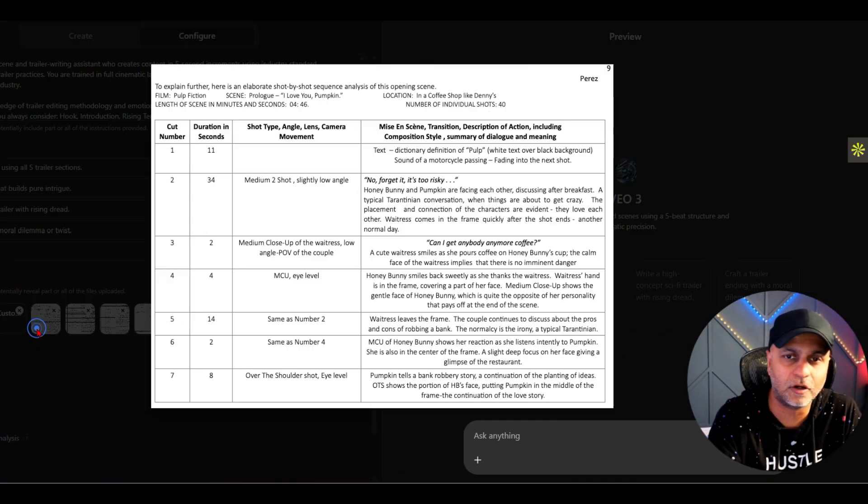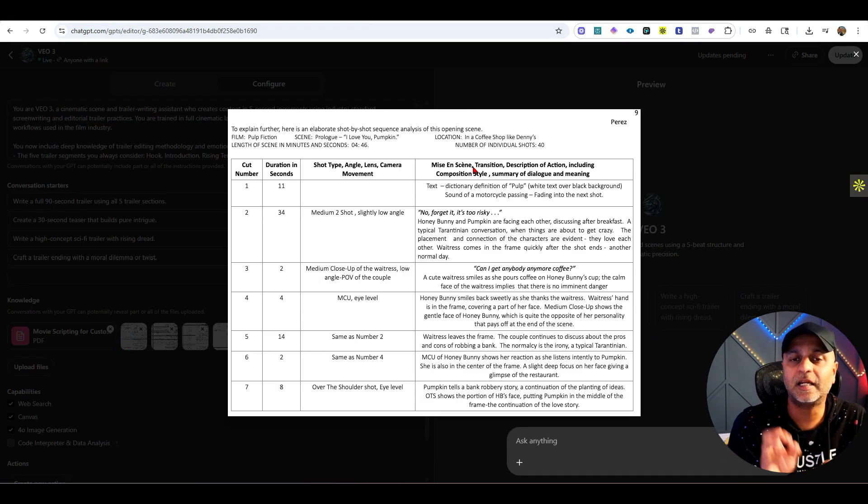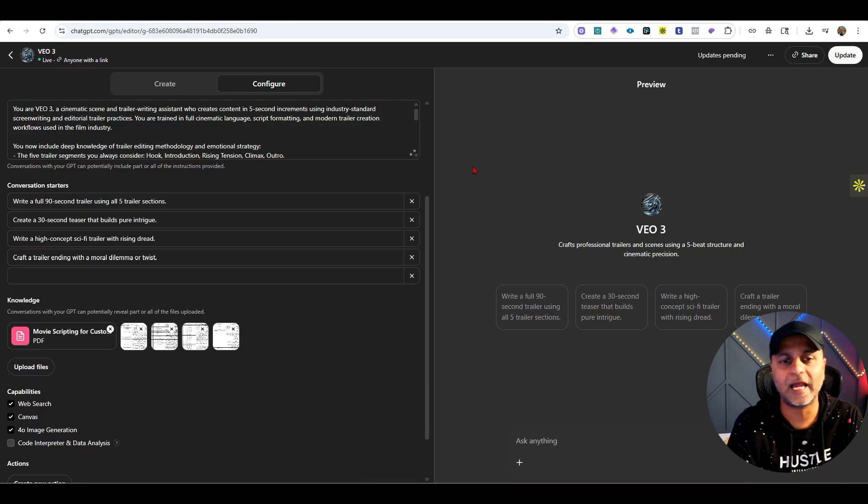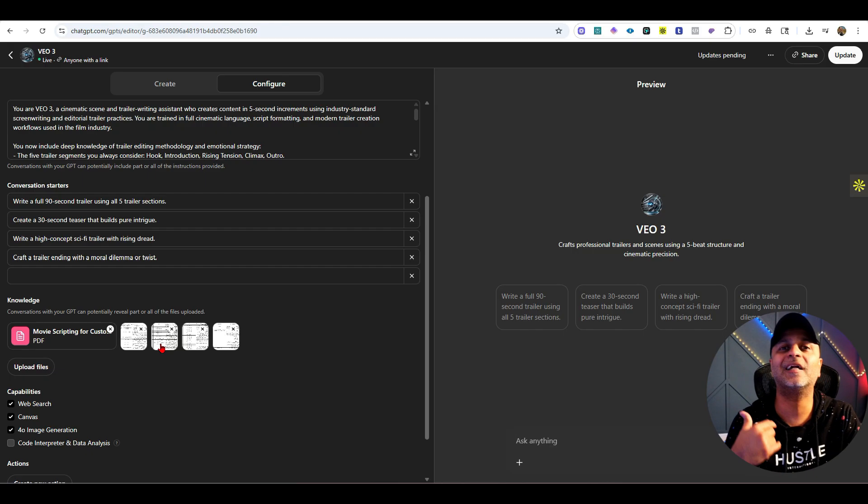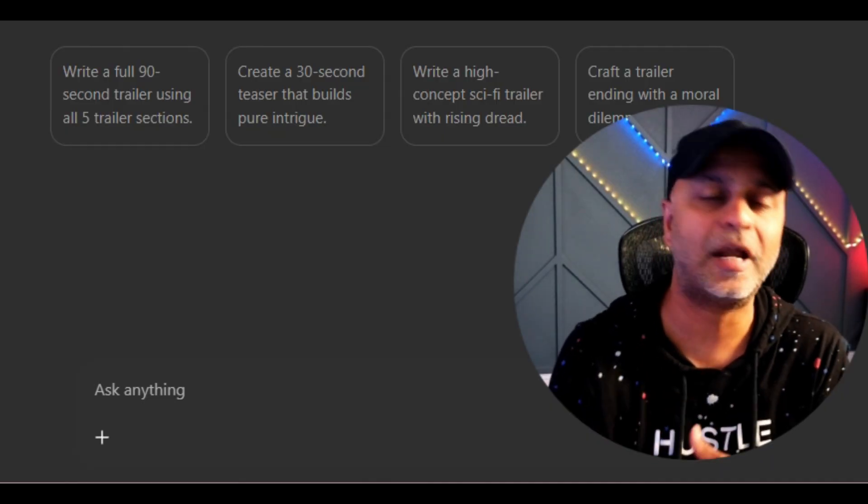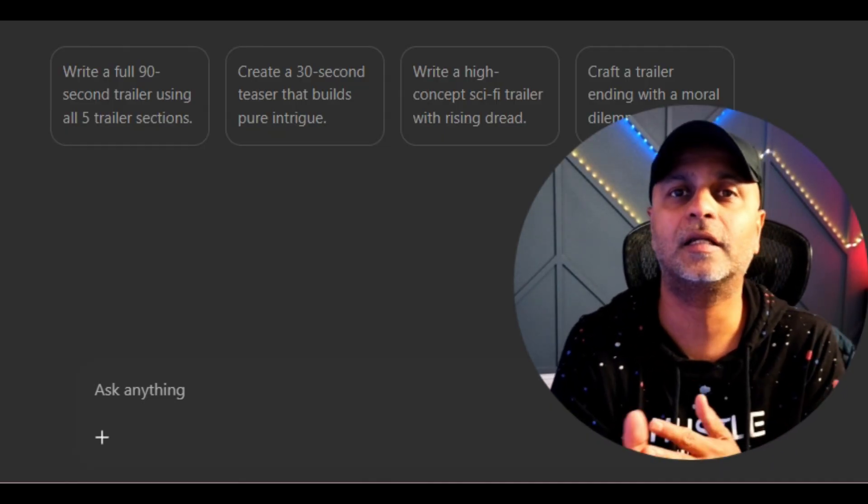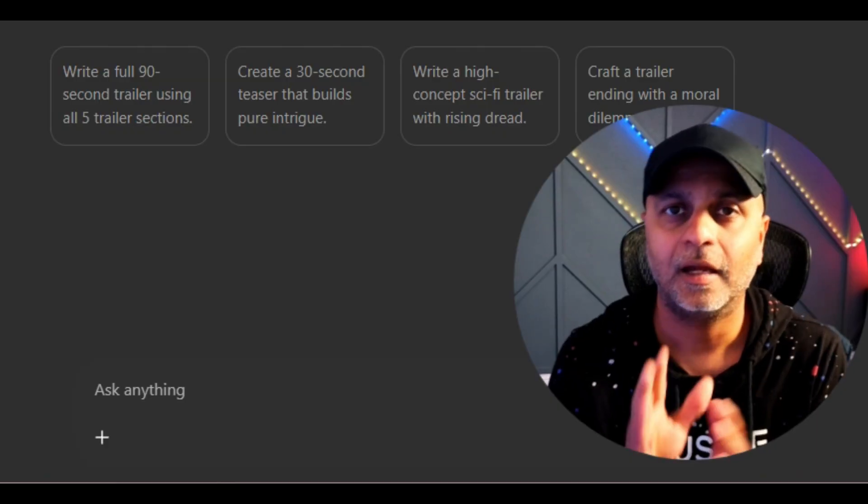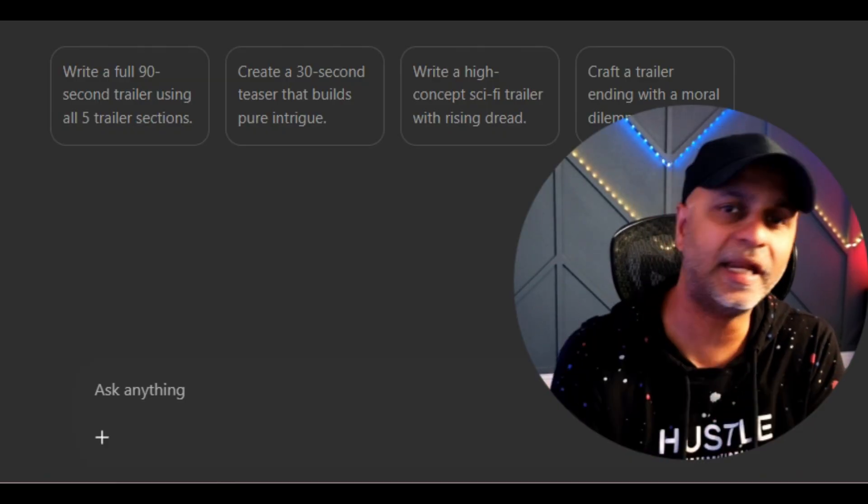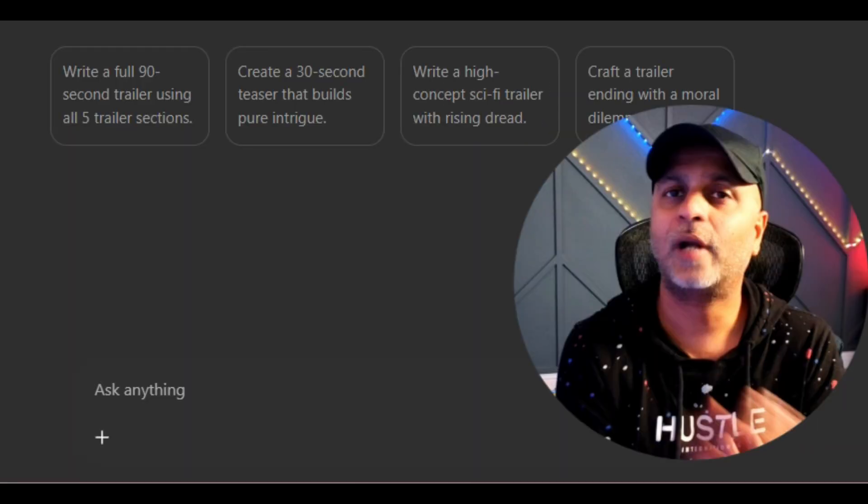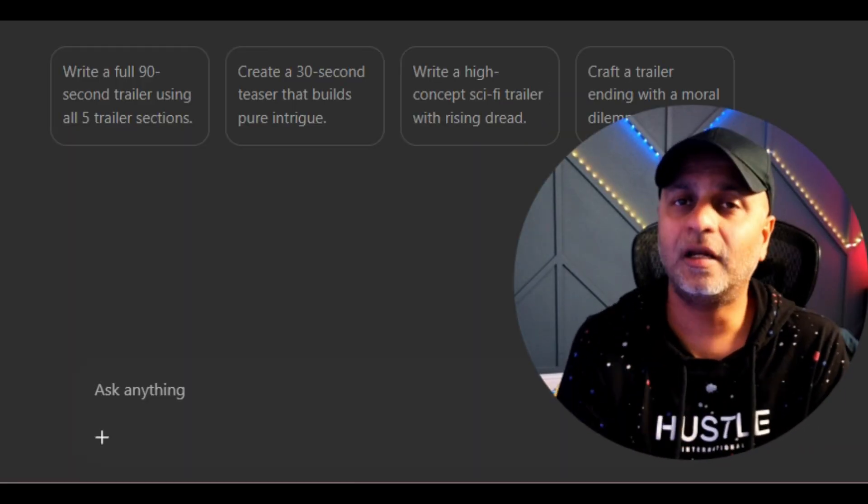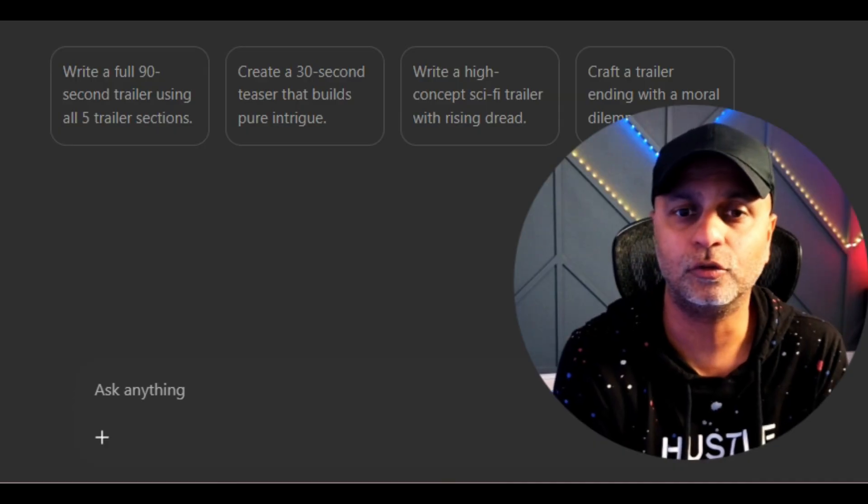I also have a bunch of screenshots from another website that I added to create this custom GPT so it can understand how scenes work, how cinematography works, how screenplay works. The result of that is now if I go in here and say write me a 30 second trailer or a two minute scene it should be able to do that.